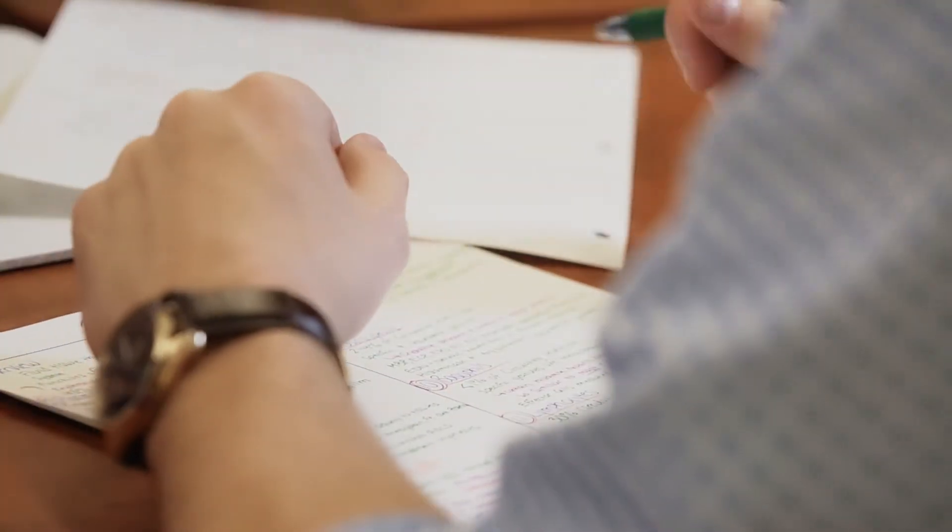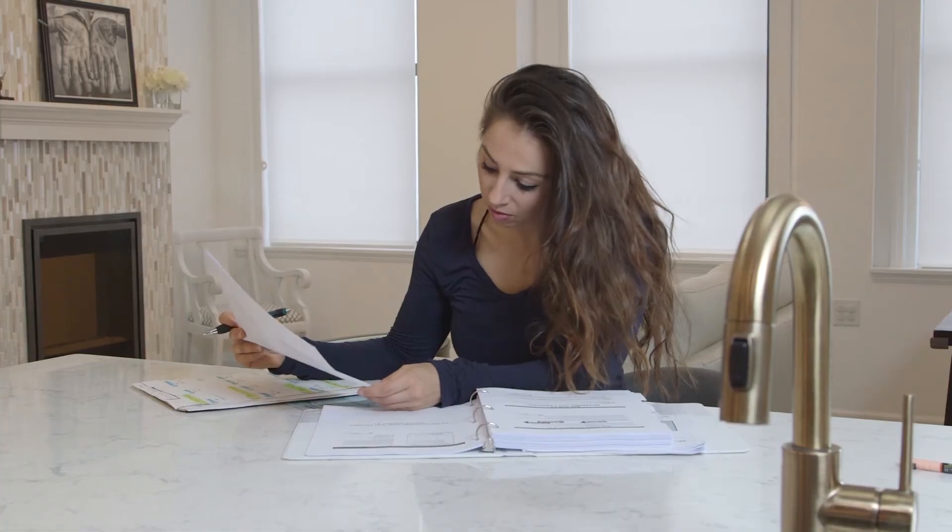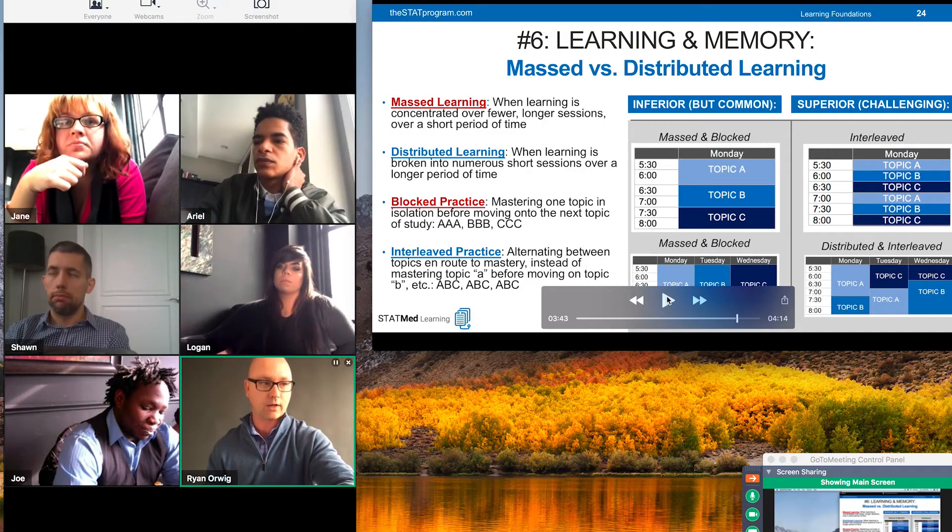We've seen students come in who are honor students, 4.0 students from Ivy League schools — they get to med school and it's like they smashed into a wall. It's often because they were crammers in the past, able to jam stuff into short-term memory, pump it in and lose it. They overcompensated with time, but there's no extra time in med school. This myth of rereading notes three or five times doesn't even have the best value for them.